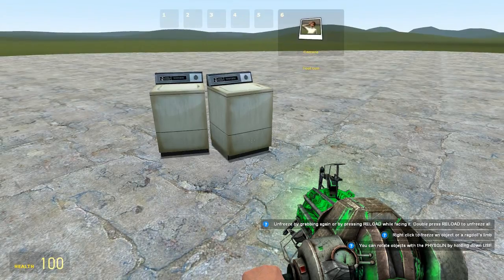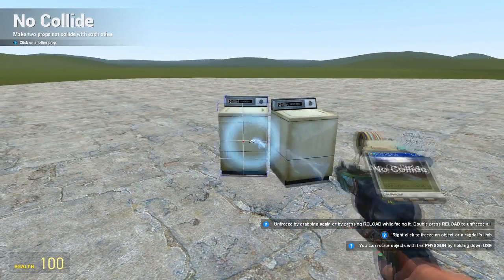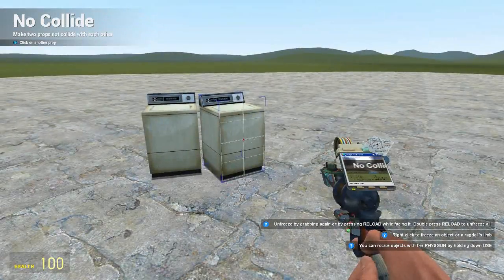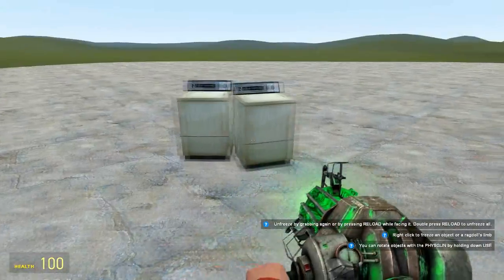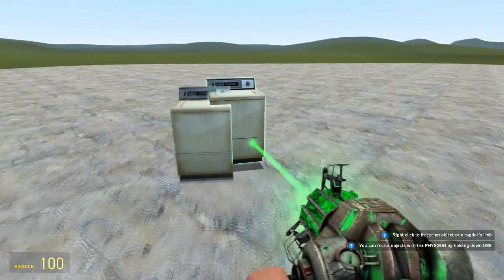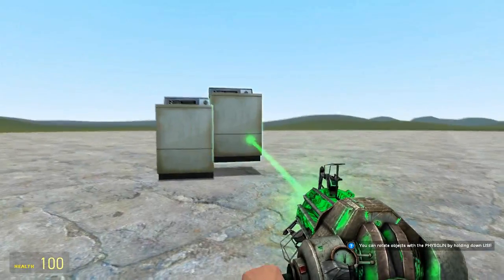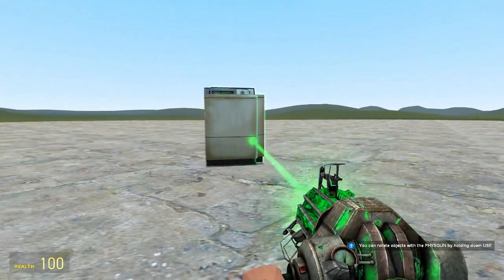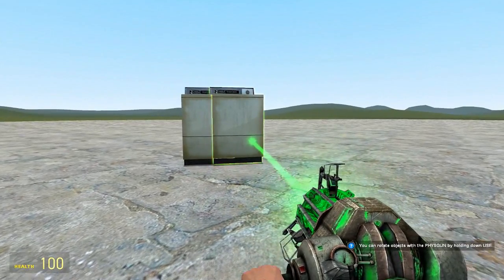So if you get your No Collide tool, click on one, click on the other object. Then when you move it, it can move inside. You can do whatever you want, they have no hitbox so they can just collide freely.